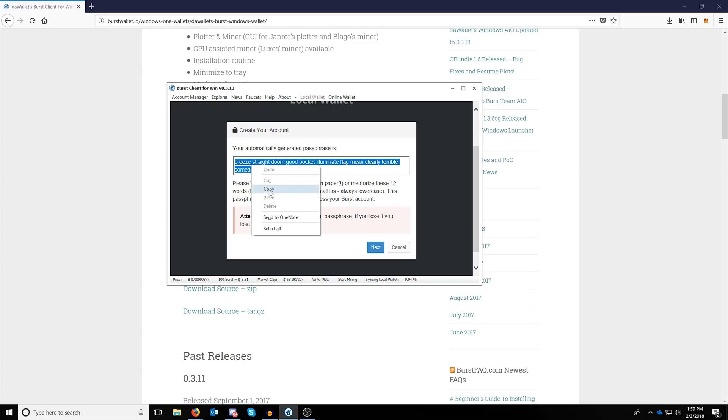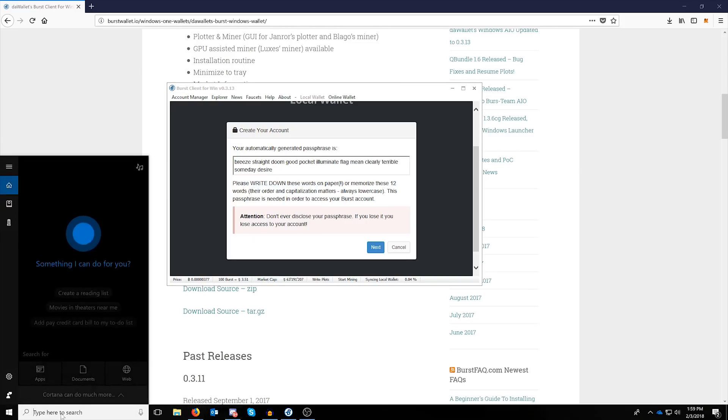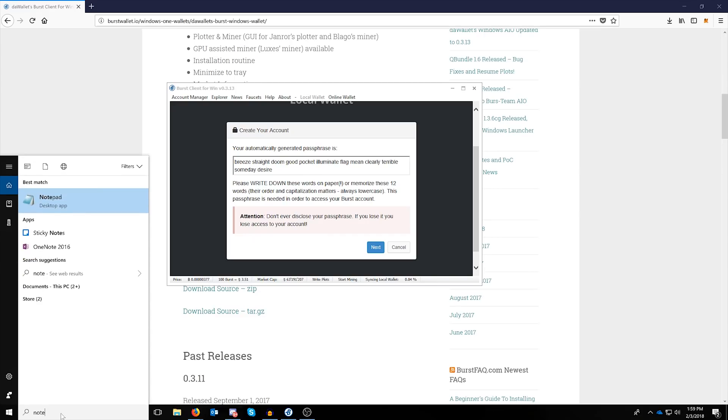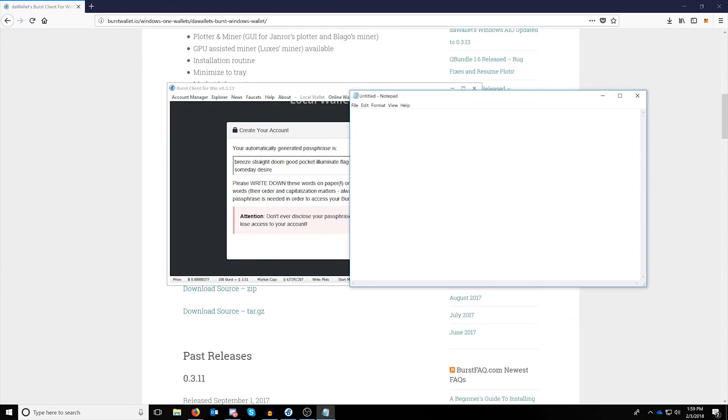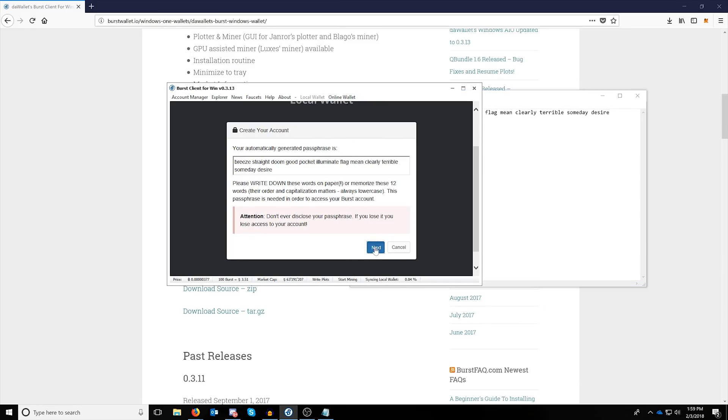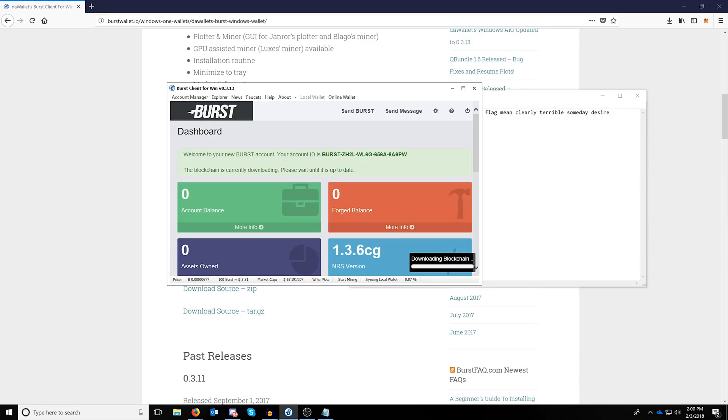Of course, for now I'm just going to copy it and put it on a notepad here locally on my system. This is not best practice, please do not do this. This is a throwaway wallet, an example for you guys.